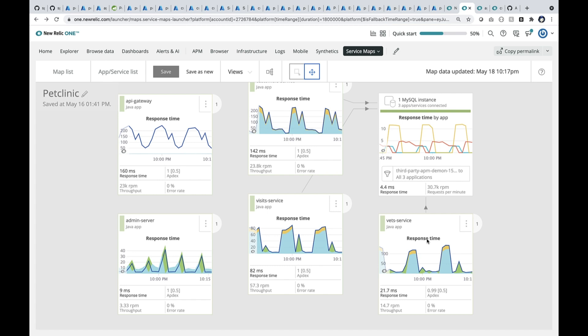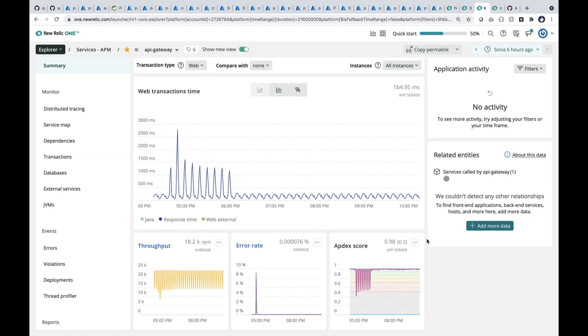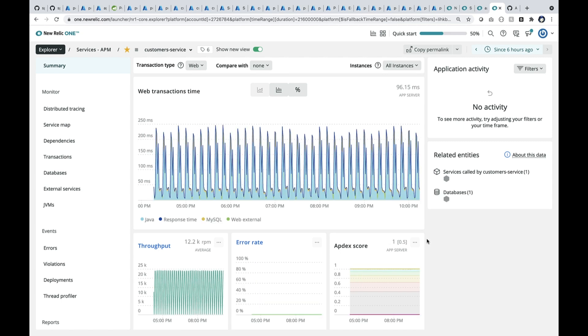Let me go into the API gateway. Here you see the API gateway. It shows you the response time and the throughput, and whatever error that happened. Here is customer service. You can see the throughput. It's a very high throughput, and it's been running in the last few hours.